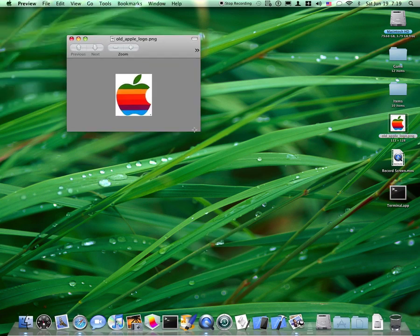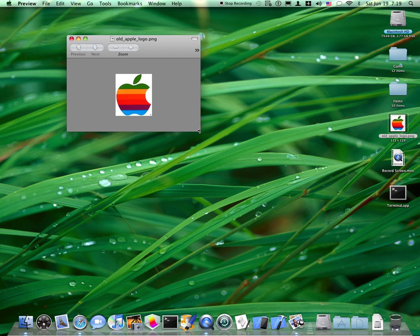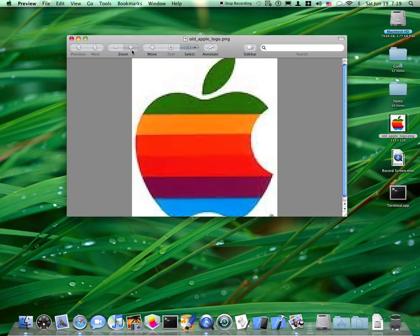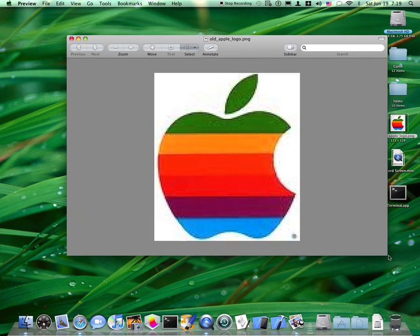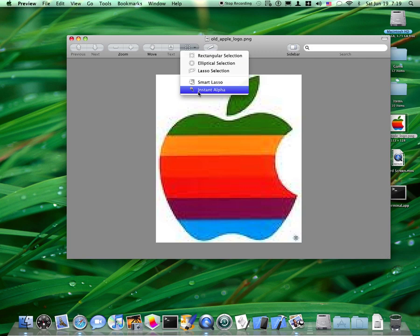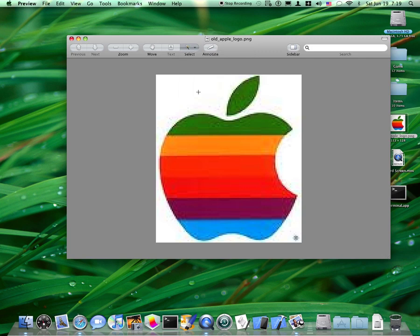After opening it up, you can resize it. And you do need to resize it a little bit. So under select, you want to click the arrow and go to instant alpha.